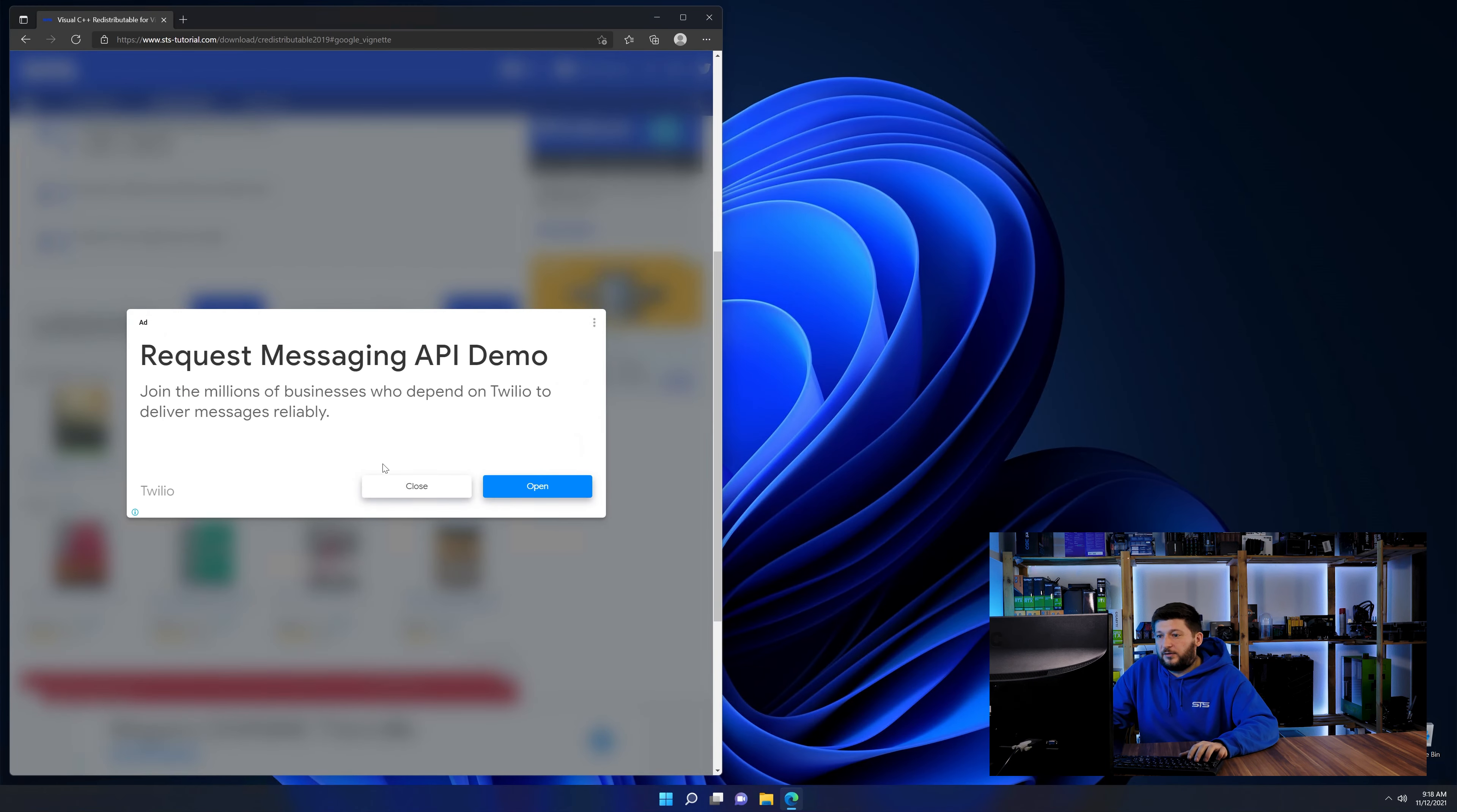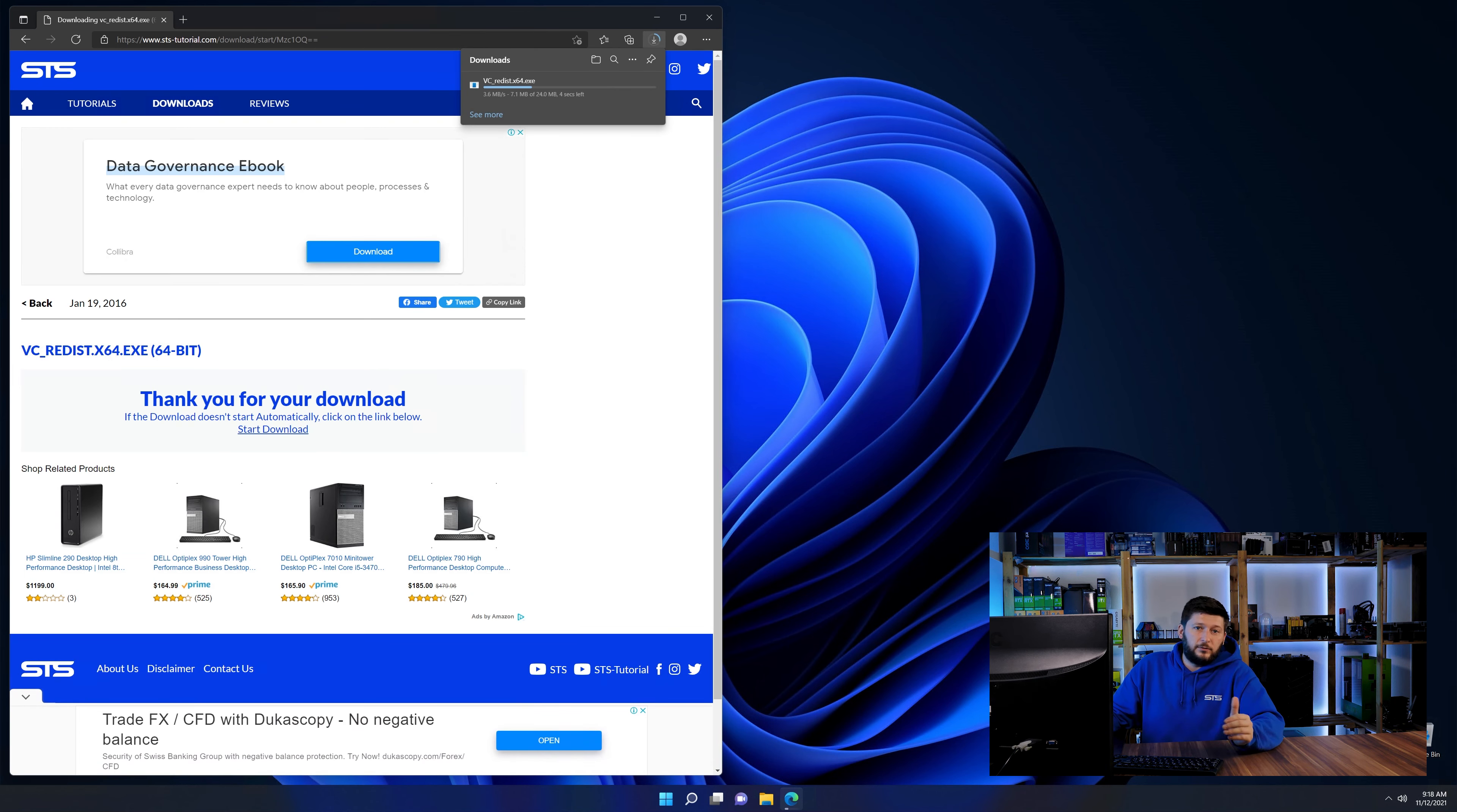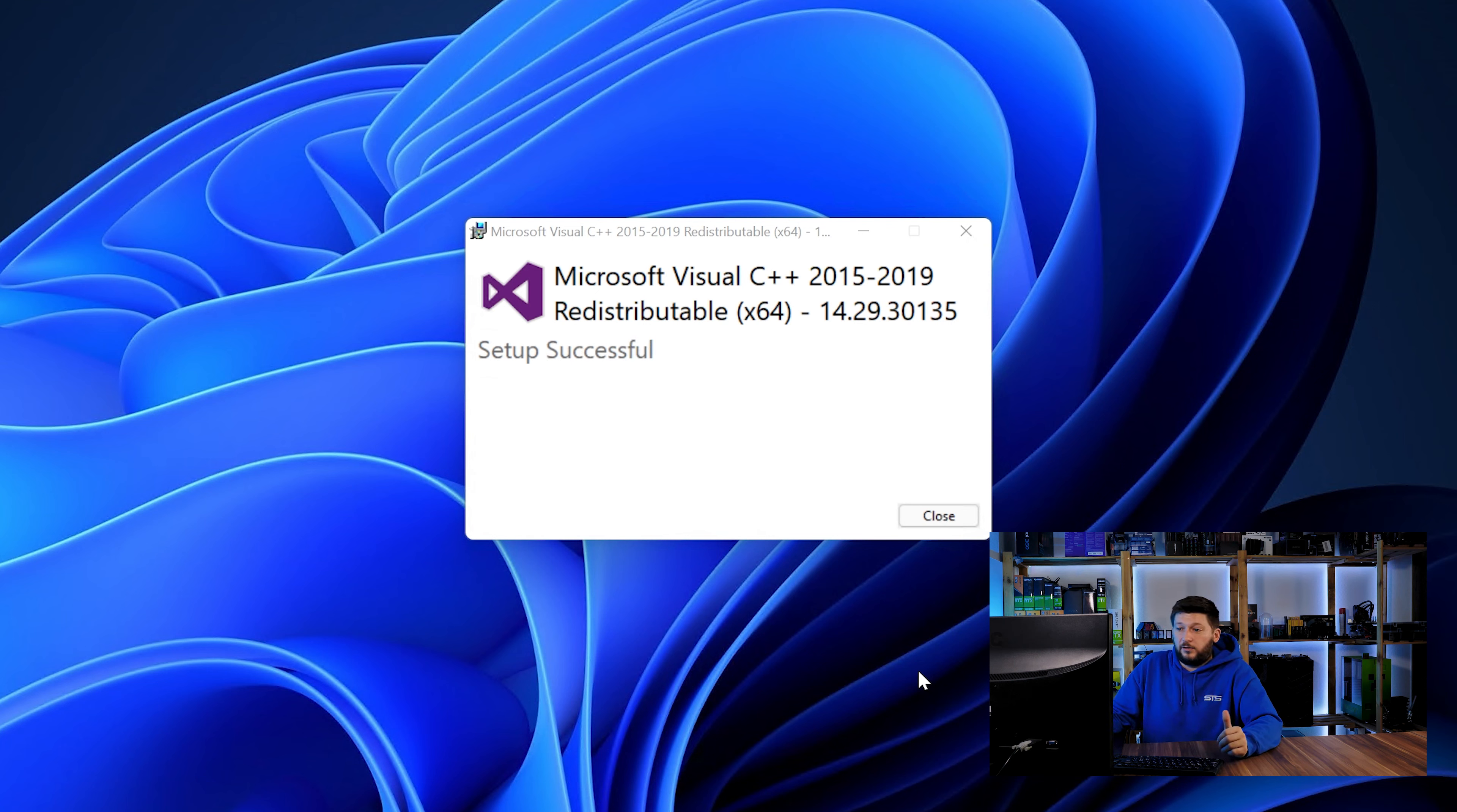And then back on our website, choose the file according to your system: 64-bit for 64-bit users and 32-bit for 32-bit users. Once downloaded, open the installer, check the mark saying I agree, click on install and just wait until the installation is finished.